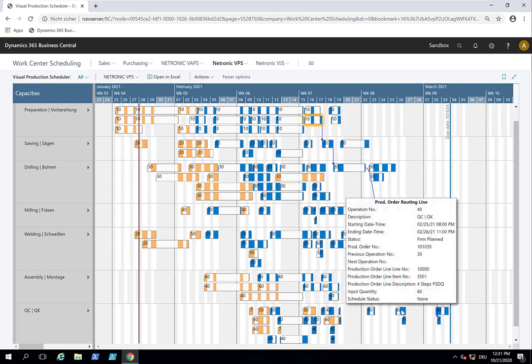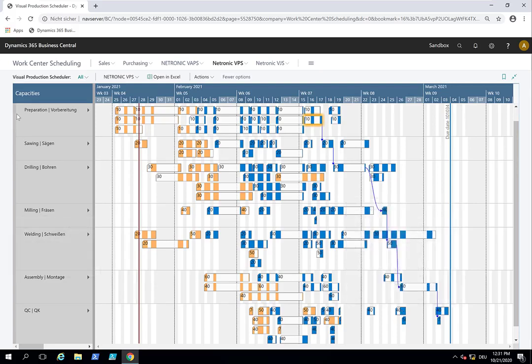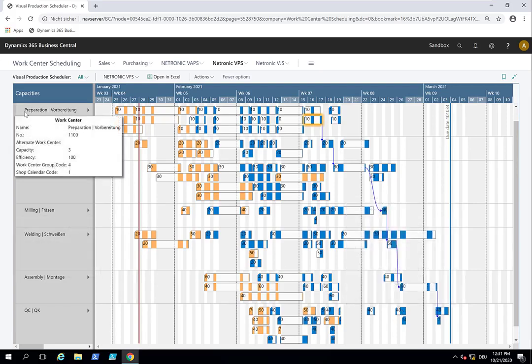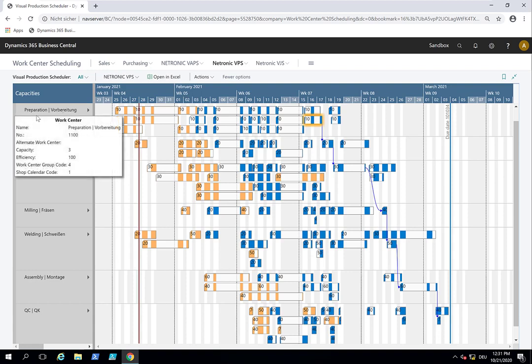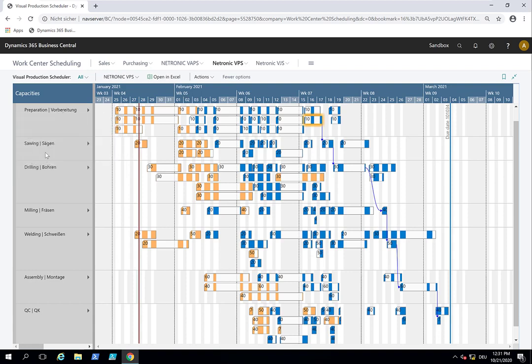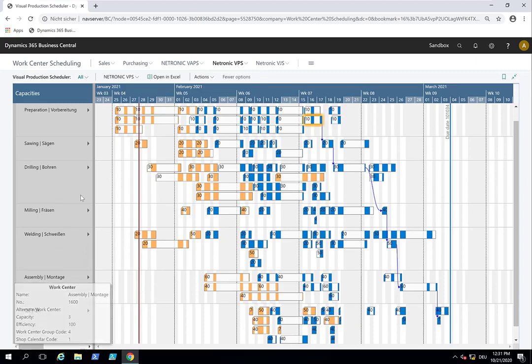Here in my example, as I said in the use case and this is how a lot of customers work with the VPS, you see that I just have work centers. So these are work centers: preparation, sawing, drilling, milling, welding, assembly, quality control, and every work center has a different capacity.